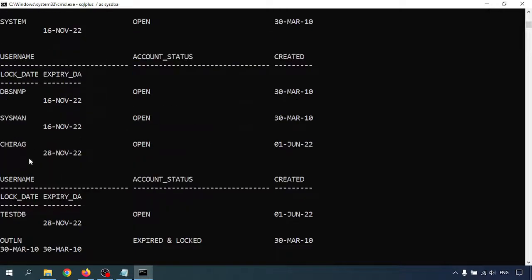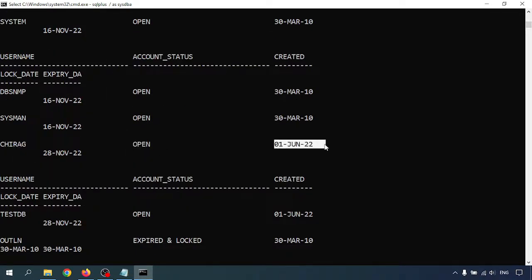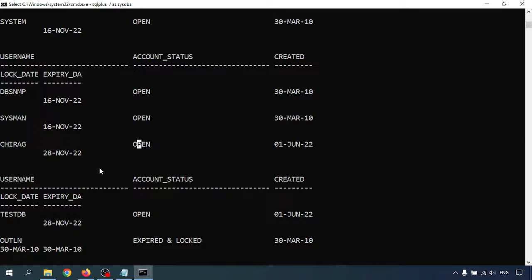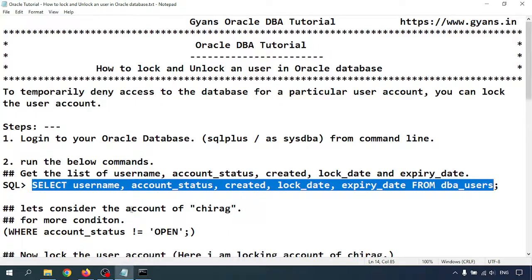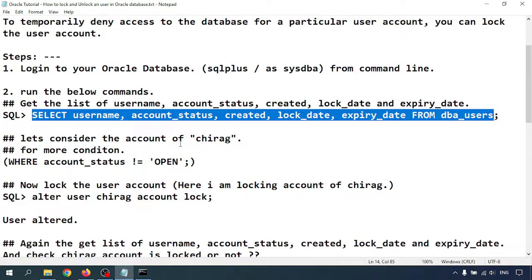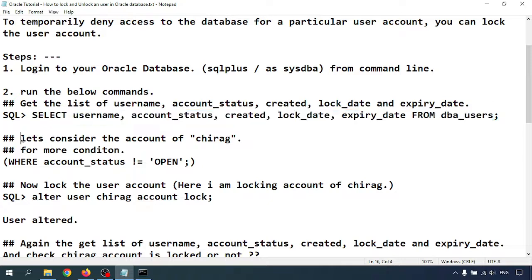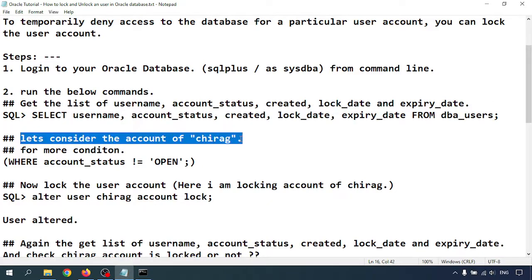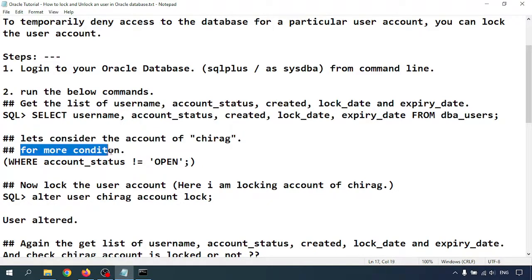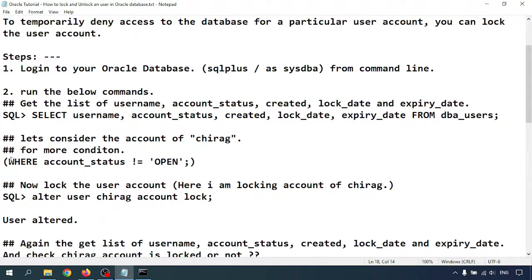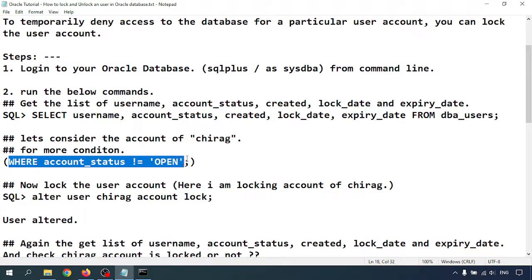Let me go through any of the users. I created the Chirag user. Chirag is open, created on 1st of June 2022. Now I'm going to lock the Chirag user. Let's consider the account of Chirag.